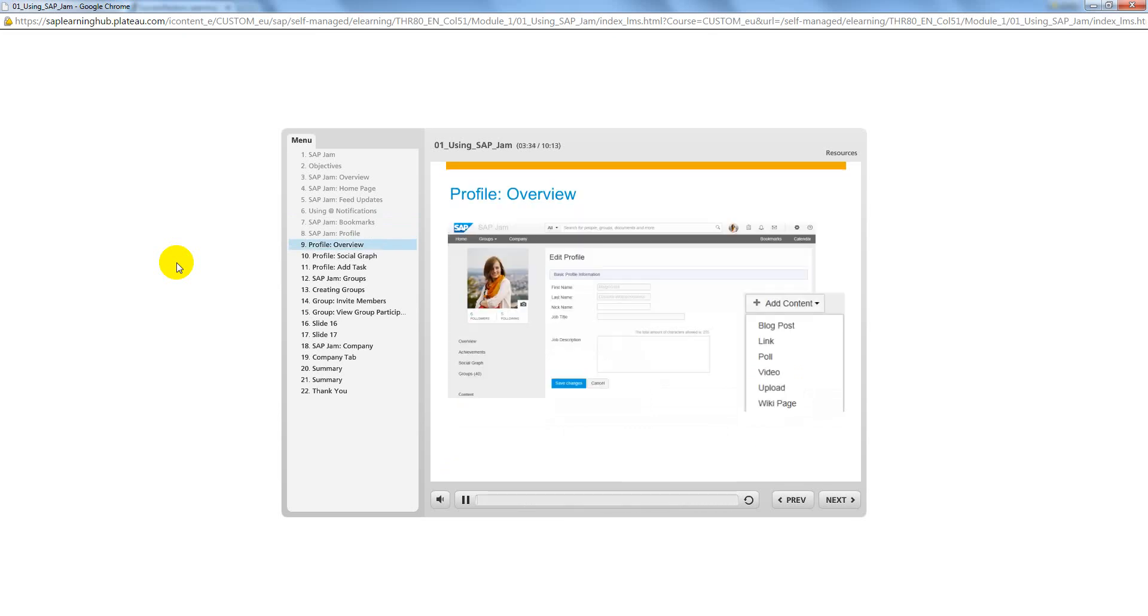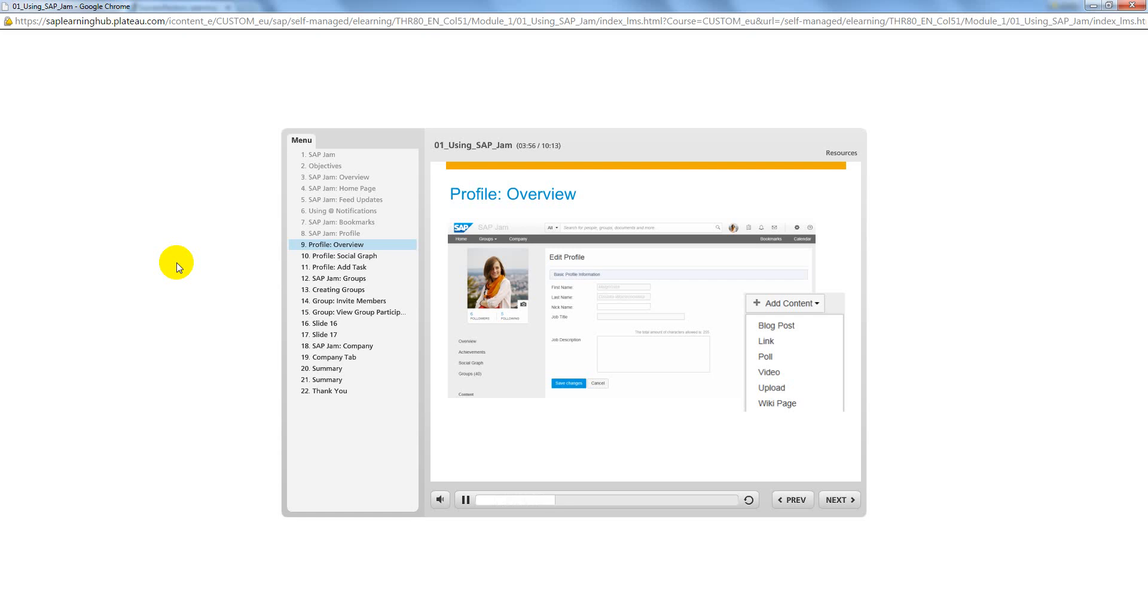The SAP Jam Profile tab gives you a more in-depth look at the posts on your feed updates page. It displays your information as well as any SAP Jam activity for you and your followers. Information is automatically populated from the SuccessFactors HCM platform including contact, team, and org chart information.